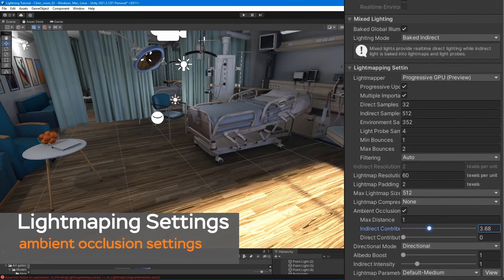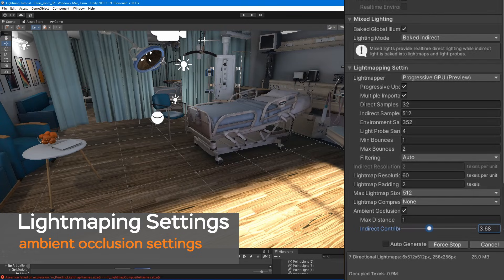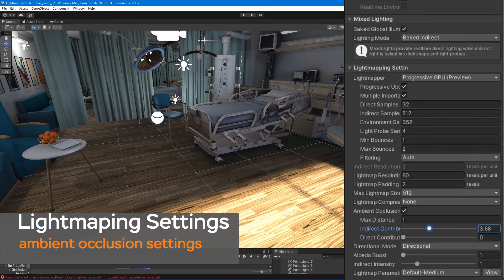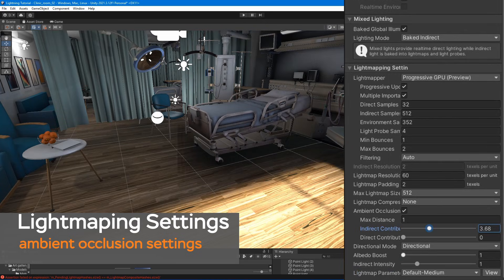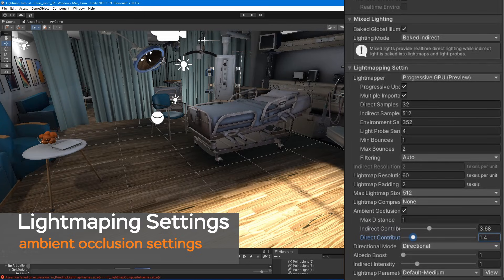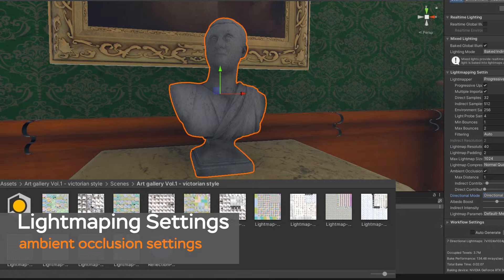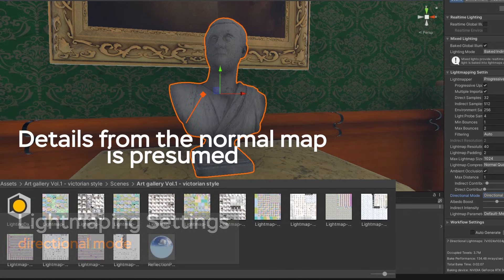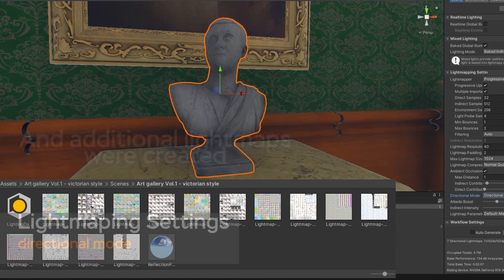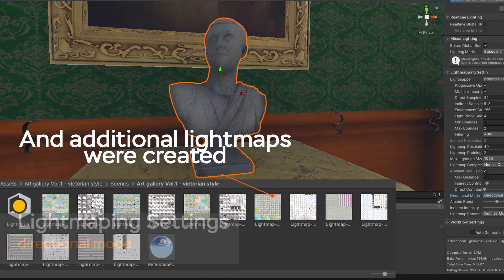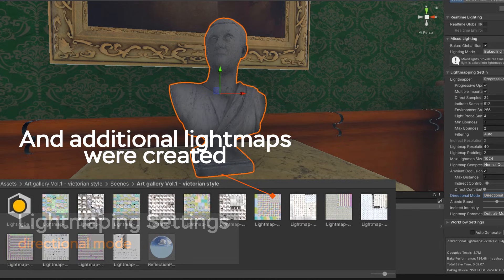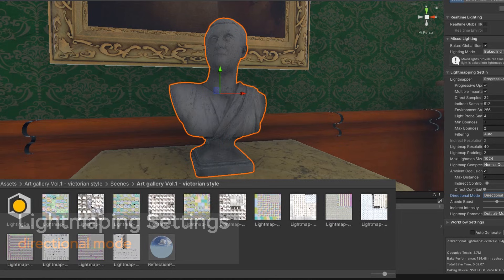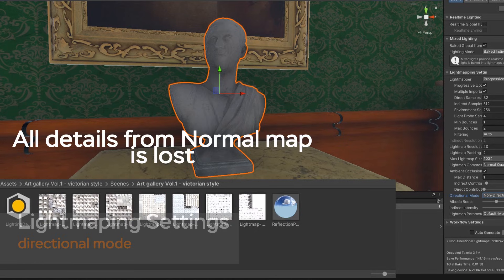Indirect contribution – used to scale the brightness of indirect light as seen in the final light map. Directional mode – In directional mode, Unity generates a second light map to store the dominant direction of the incoming light. This allows diffuse normal mapped materials to work with the GI. Directional mode requires about twice as much storage space for the additional light map data.